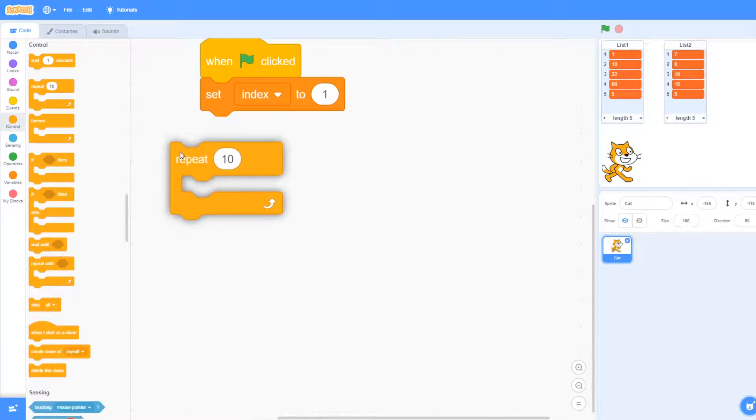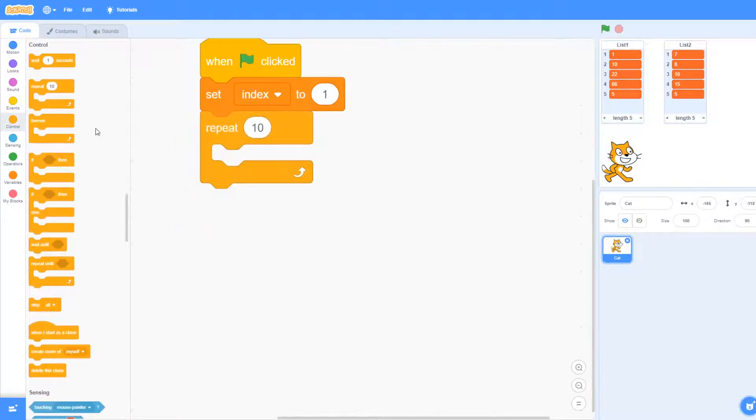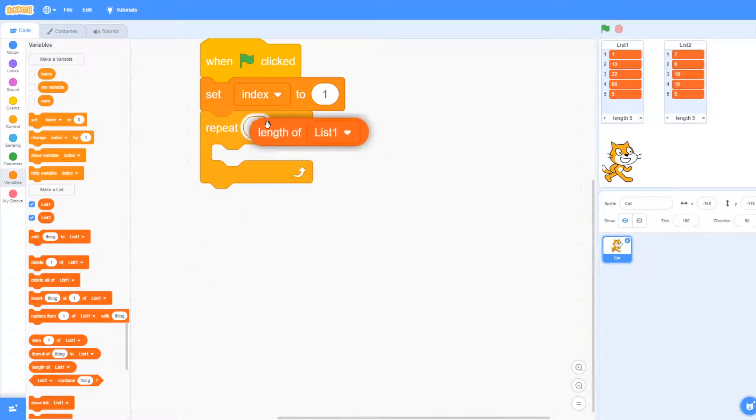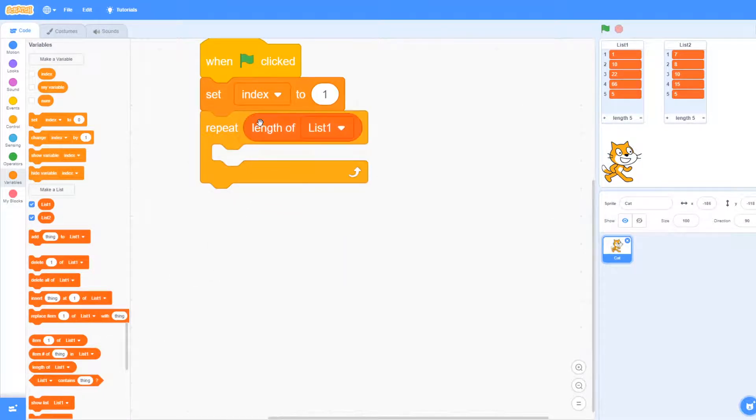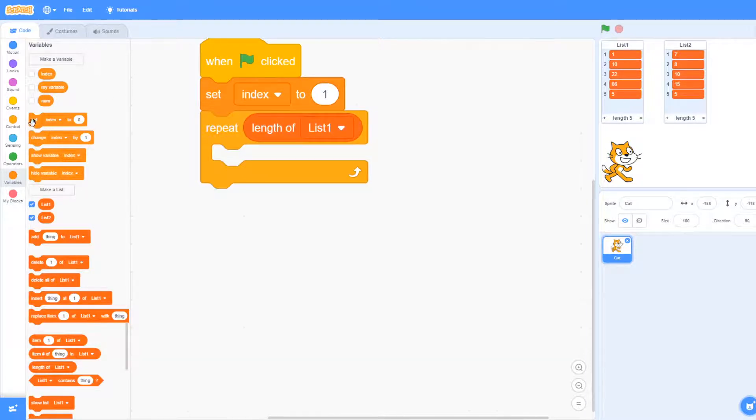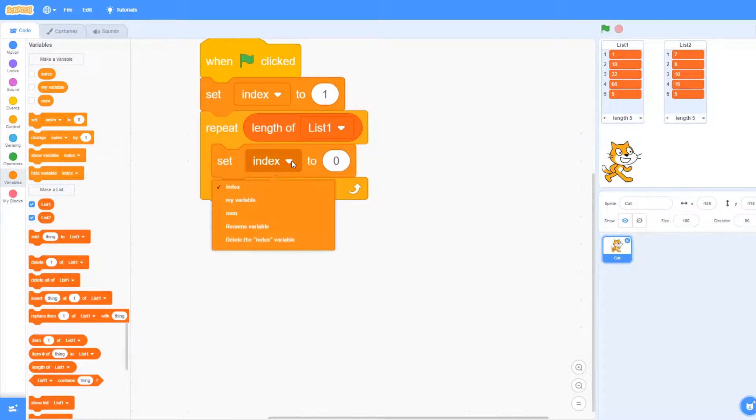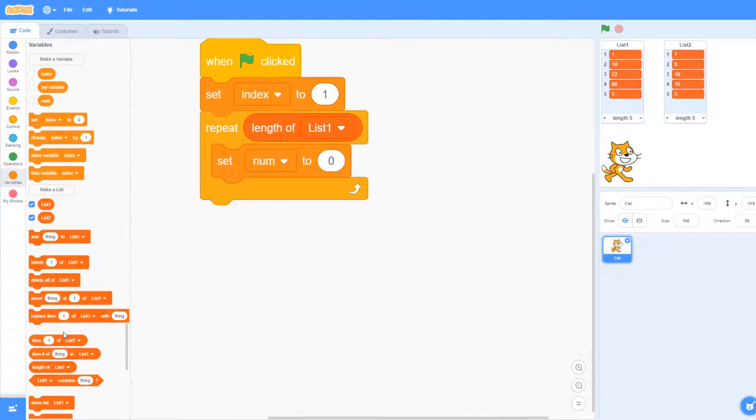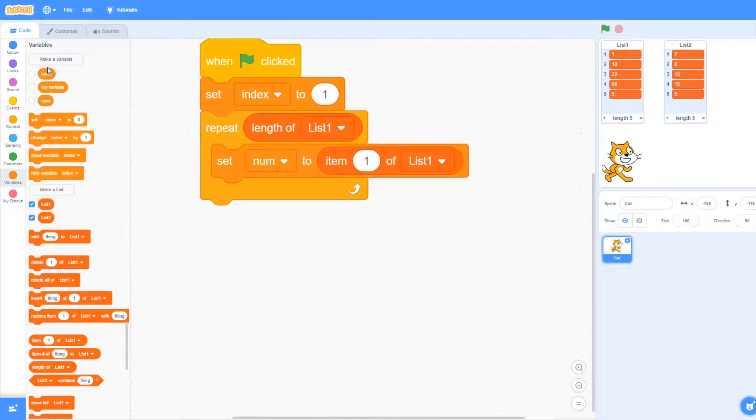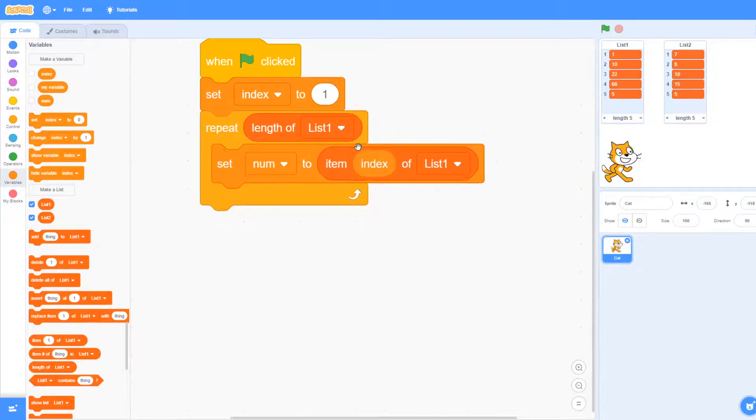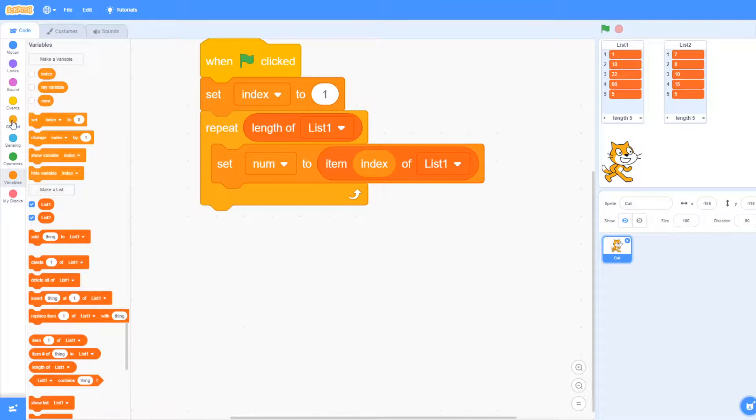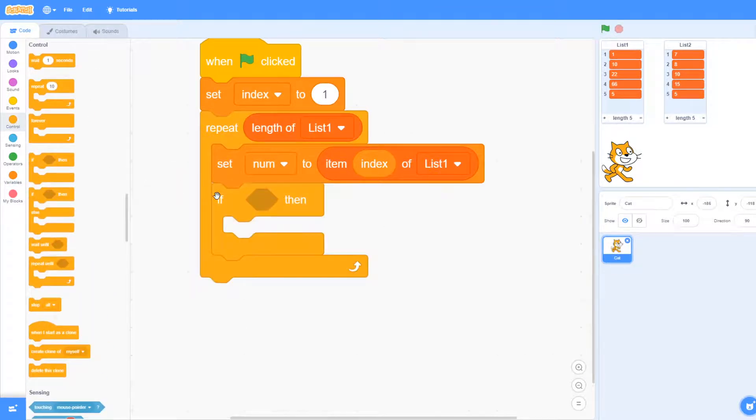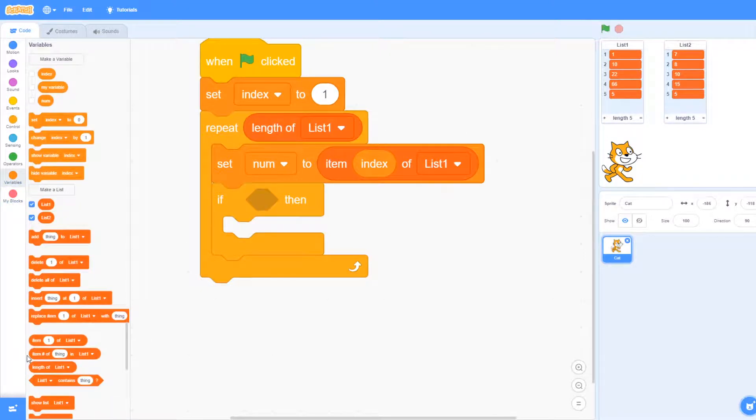So we've created the list already as you see to the right and what we need to do is we're going to go through the first list first. So list one, we can just repeat through each element in that list and then we can see the item in there. So we use the variable num and that's going to equal the item that's in the place of the index. So we can see now list one we've got one two three four, that's the index number, and inside are the values one, ten, twenty two, sixty six and five.